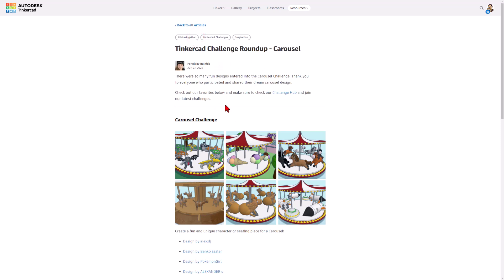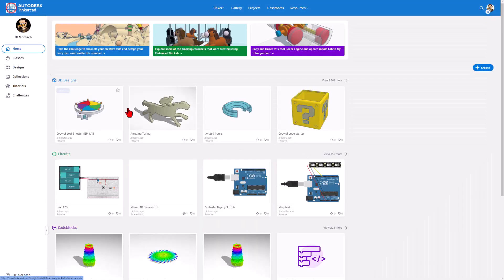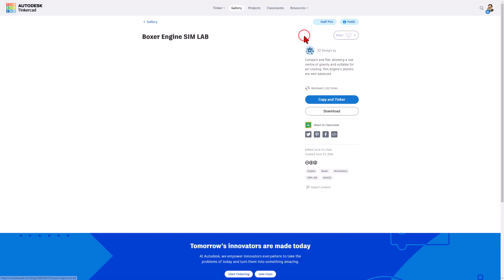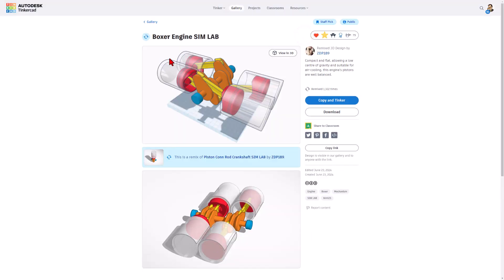This is the roundup. They were absolutely fantastic, and because of SimLab, they even move. What I want to highlight today is something awesome and epic. It is an engine that is created by ZDP-189.